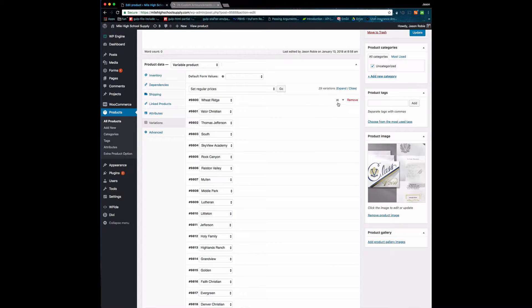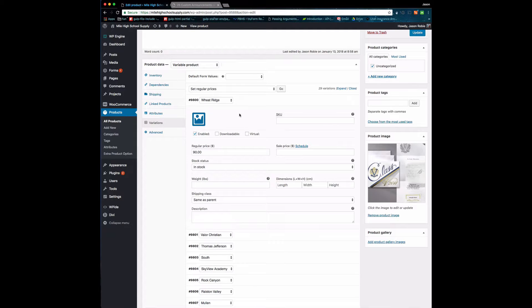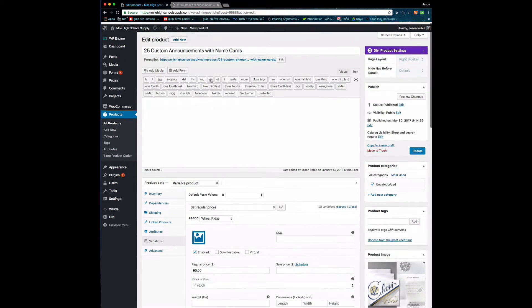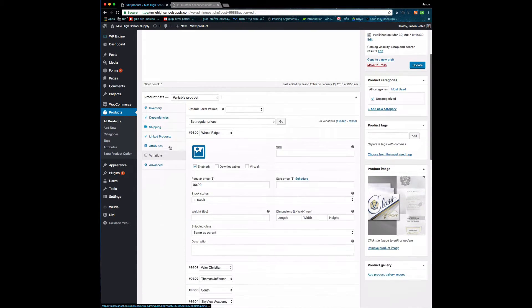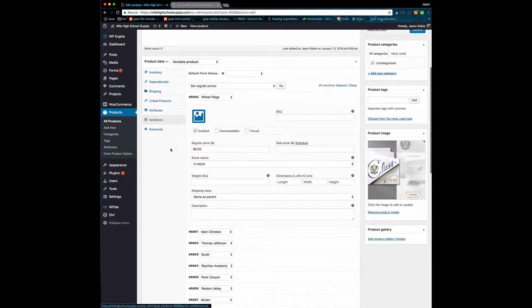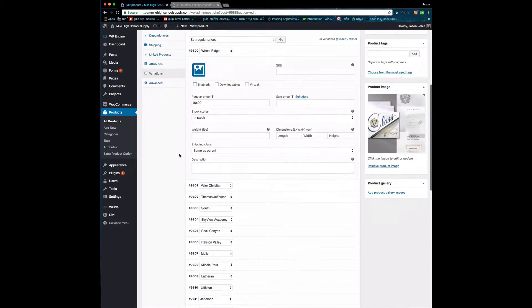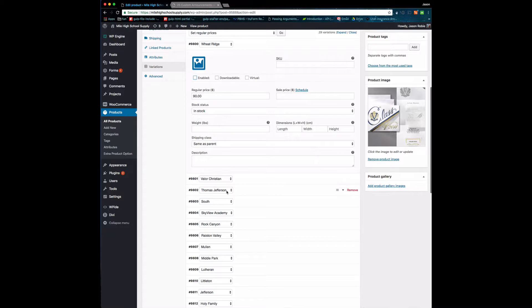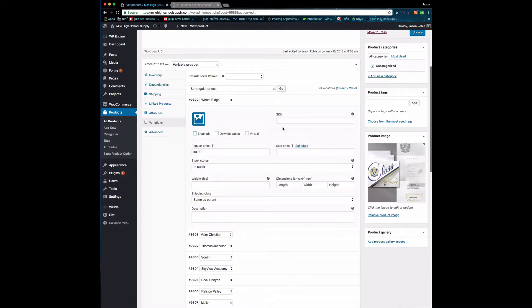For example, Wheat Ridge. If we don't have any more announcements—this is a custom announcements product—if I just uncheck Enable on that specific variation, you see the rest of them are down here, but for this one specific variation, I can choose to uncheck Enabled.